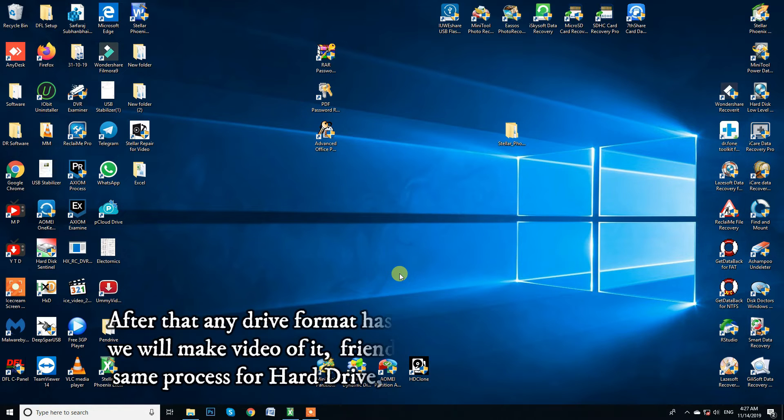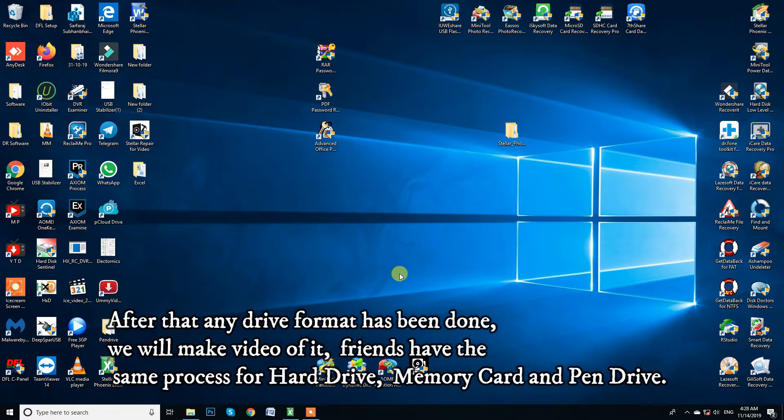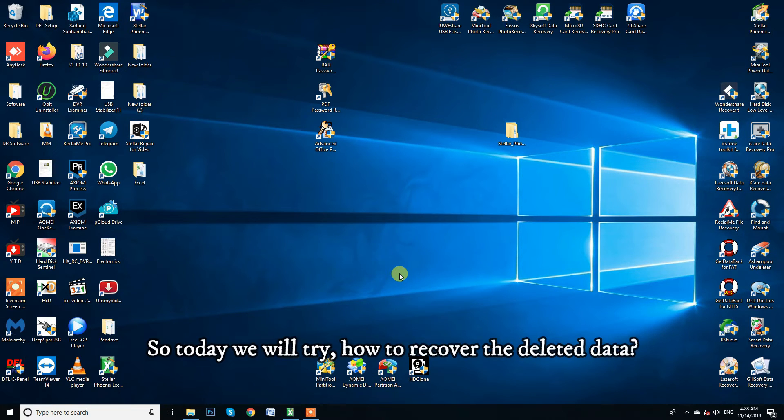After that, any drive format has been done. We will make video of it. Friends have the same process for hard drive, memory card and pen drive. So today we will try how to recover the deleted data.